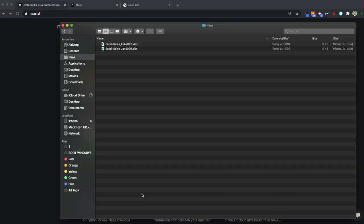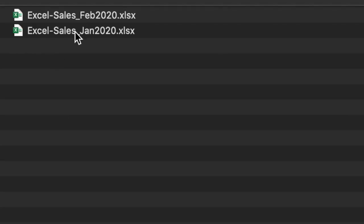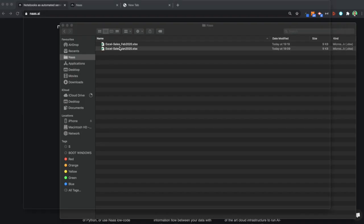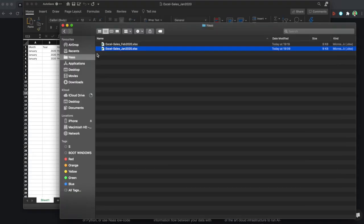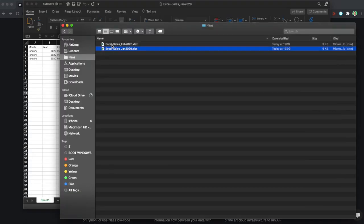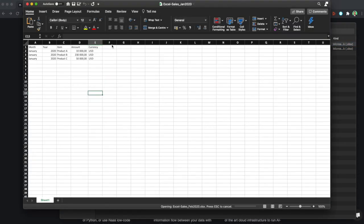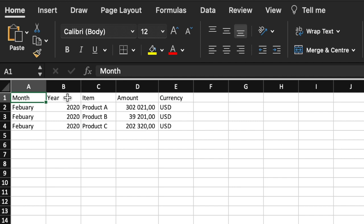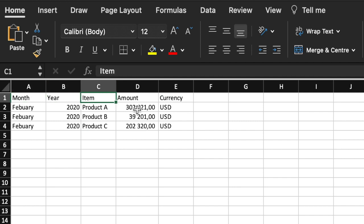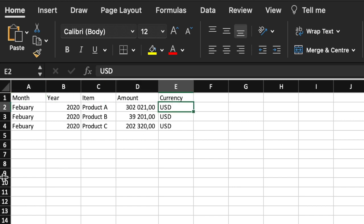So let's say you have two Excel files — one is the sales of January and one is the sales of February. You have a month column, a year column, an item column, amount and currency.